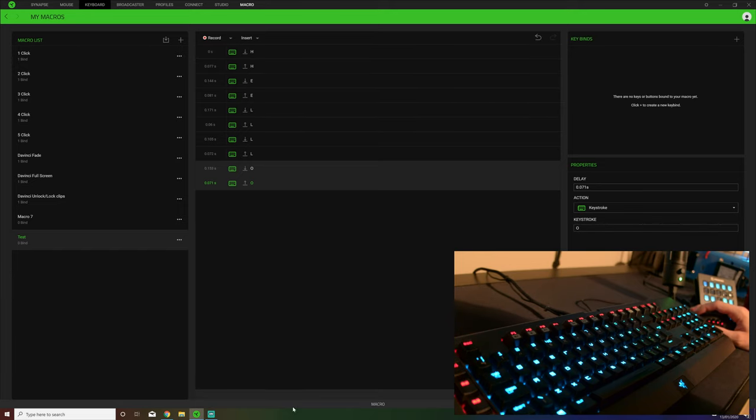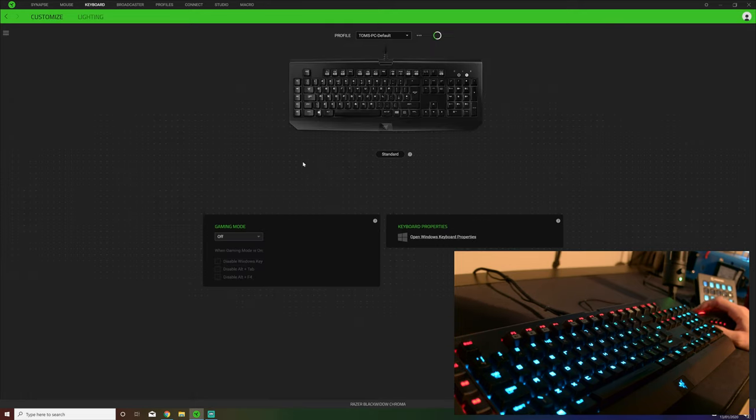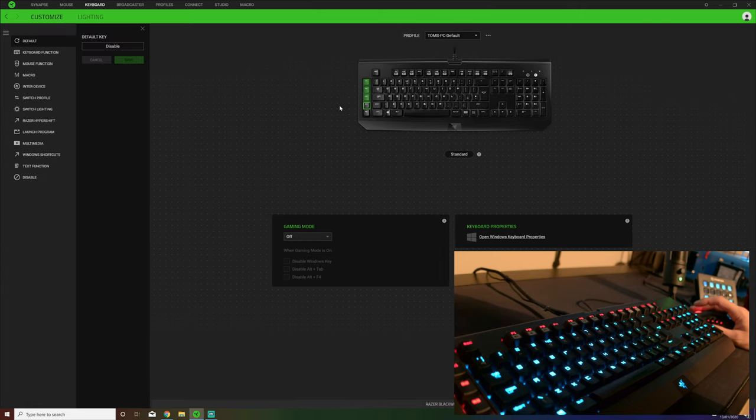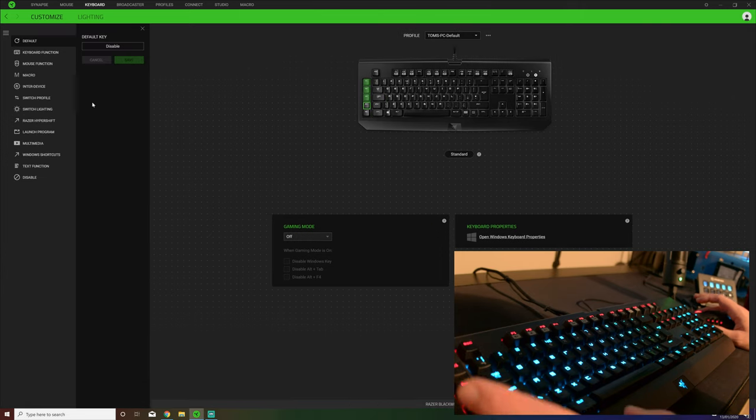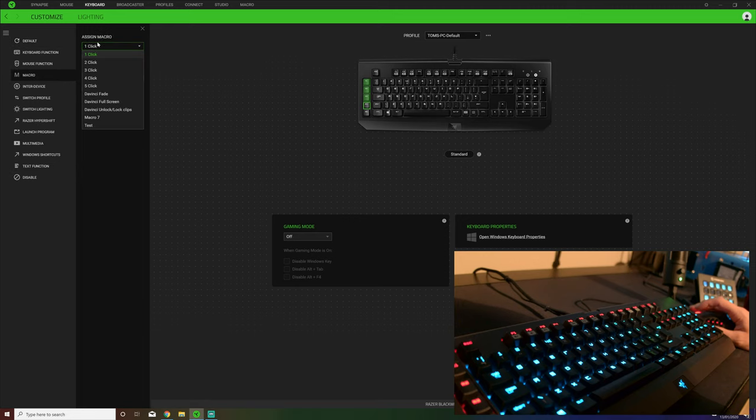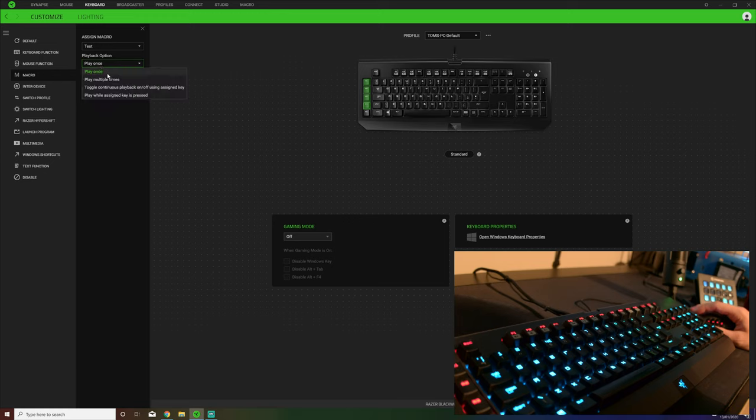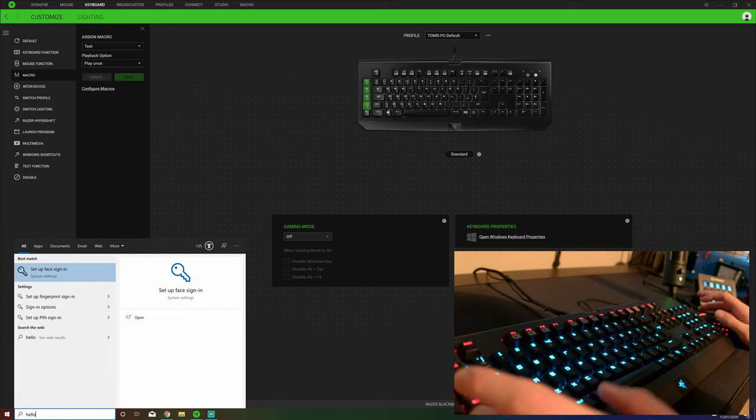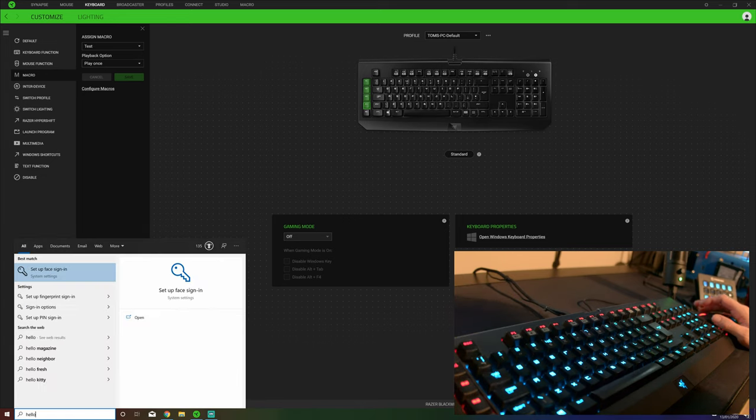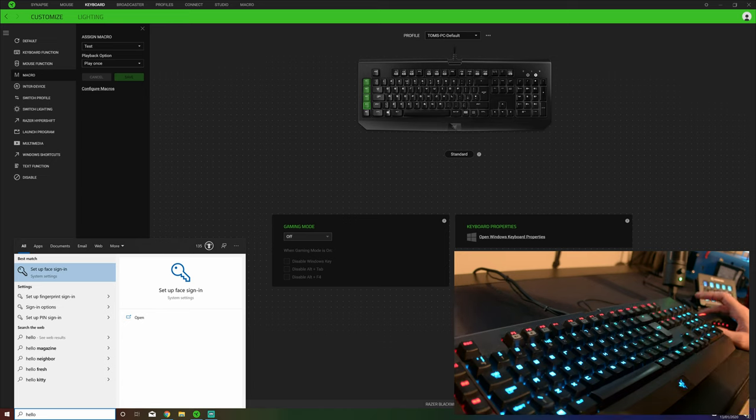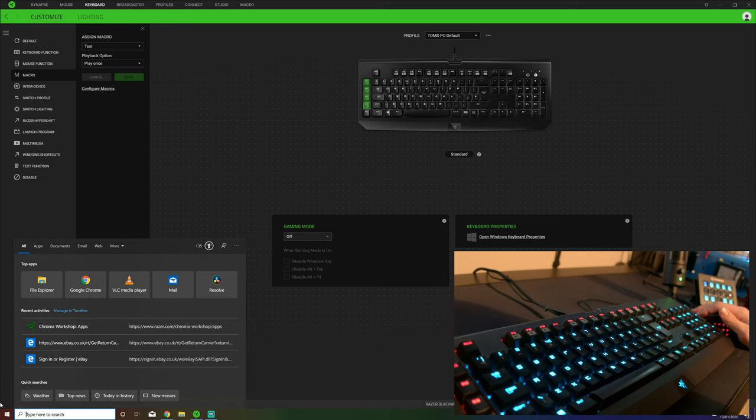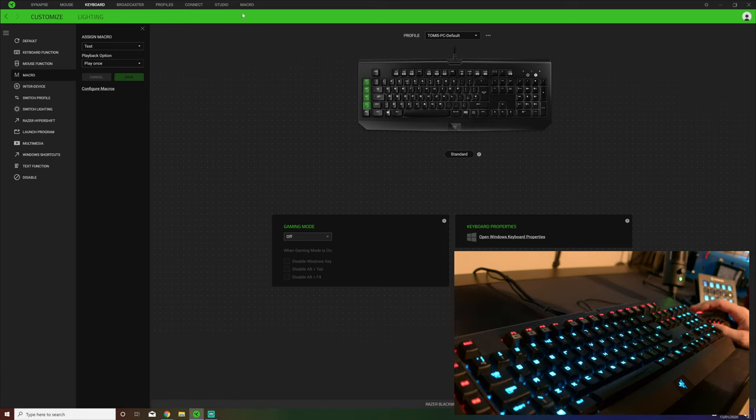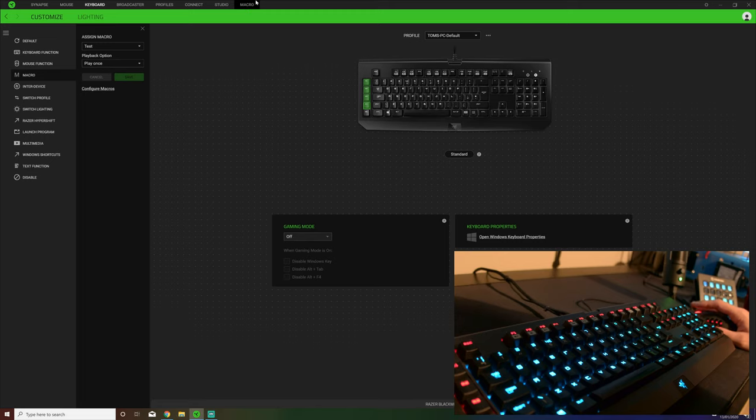If we go to my keyboard, choose a button. Just choosing one of the macro ones, dedicated macro buttons down here. Go to macro, choose my test one. Click on save. You can actually have it to play multiple times. You have it to effectively loop. If I press that button, there we go, hello types up. I press the button and a series of things happened. That is what the macros are.